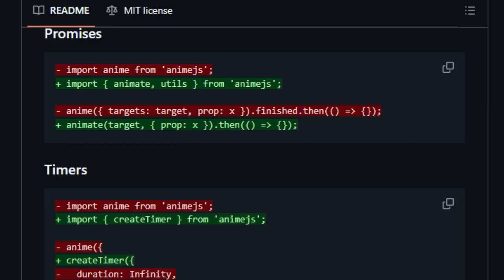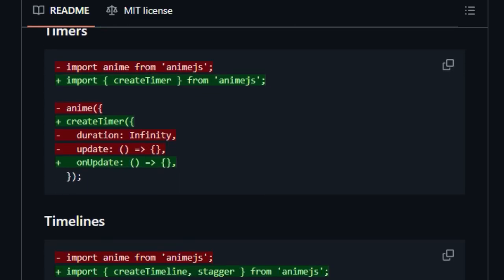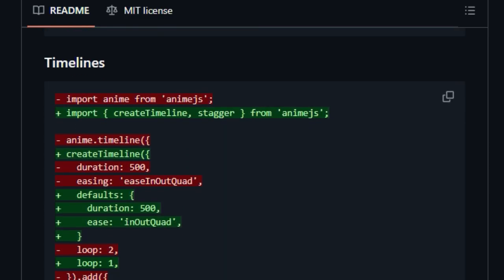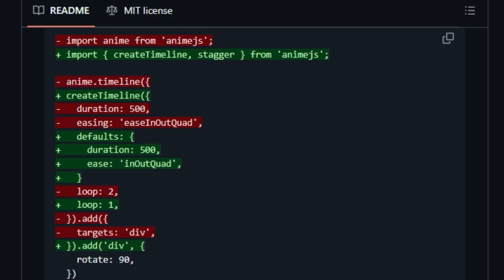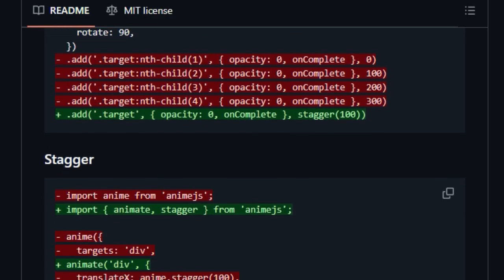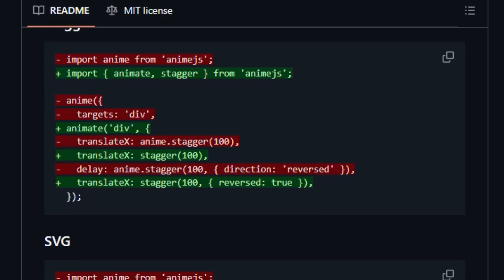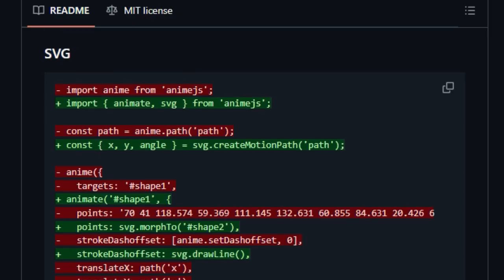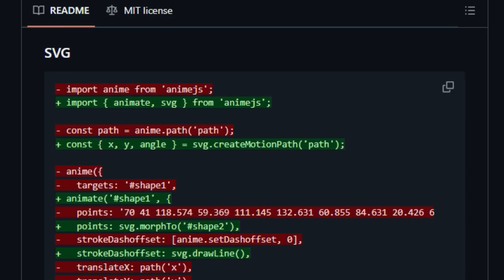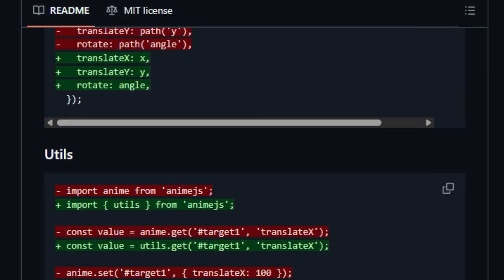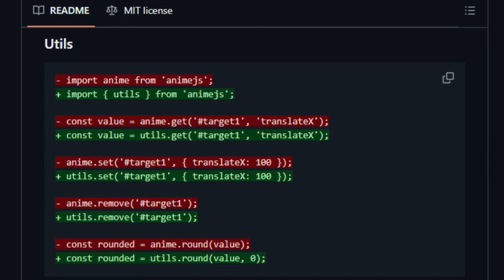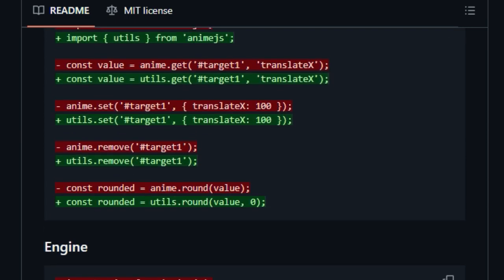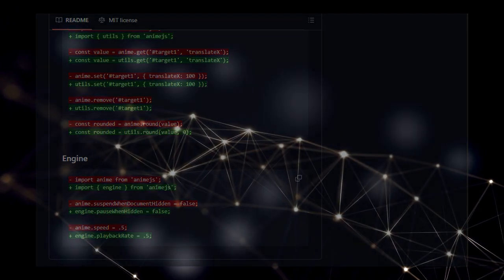Anime.js goes beyond simple property transitions. It offers features like flexible easing functions, including spring physics and custom functions, looping and alternate playback directions, and promises for managing animation completion. The library also provides powerful utilities for working with staggered animations and even manipulating SVG paths. Whether you're looking to add subtle UI animations or build elaborate animated experiences, anime.js provides a unique blend of power and ease of use.